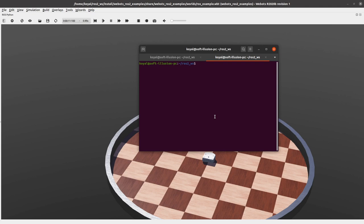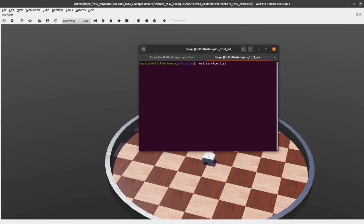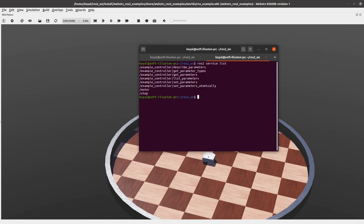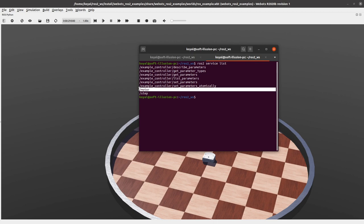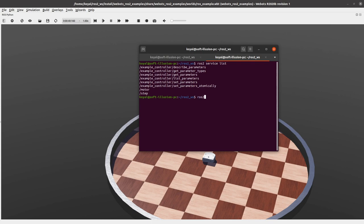So in ROS2 we have a command ros2 service list. So if I enter, all the services which are running currently are listed here. So today we will be using /motor service to move the robot as in ROS1.